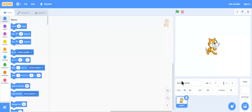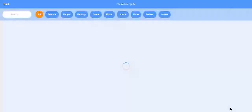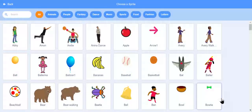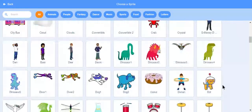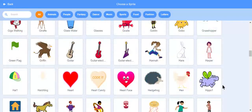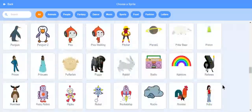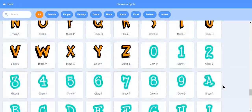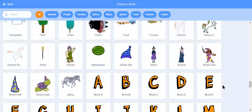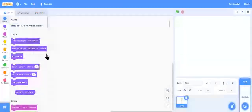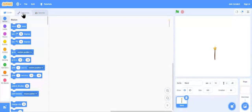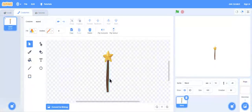First, let's take a sprite which will follow the mouse. Let's delete this cat sprite. Let's choose a star. I'll take the wand and cut out the star in it.